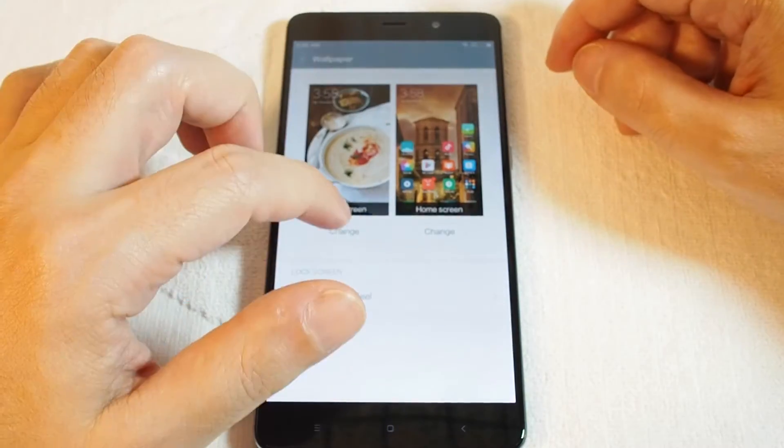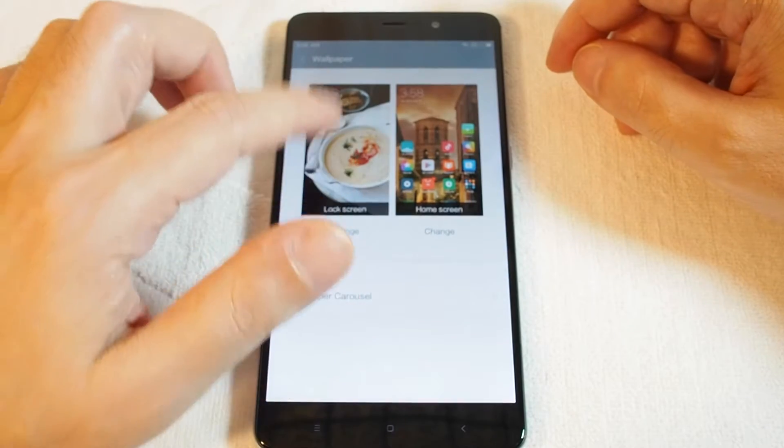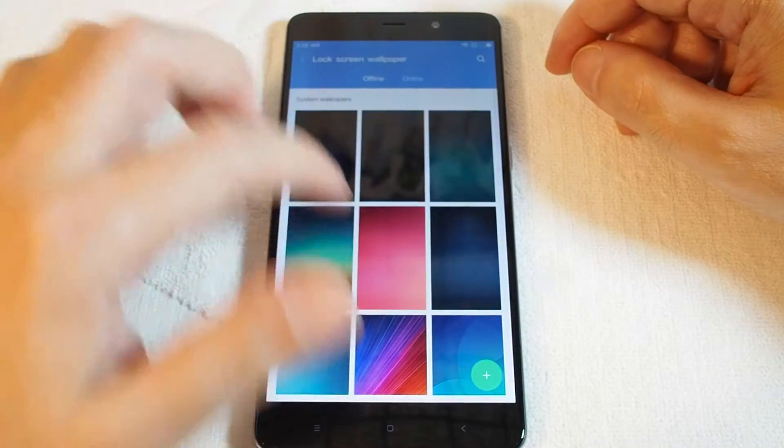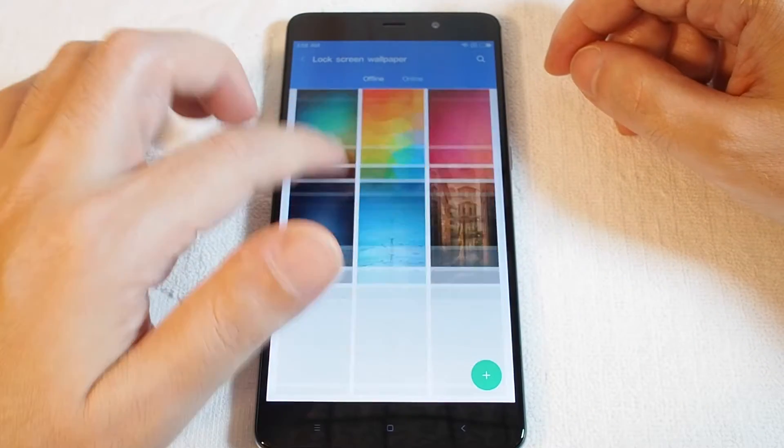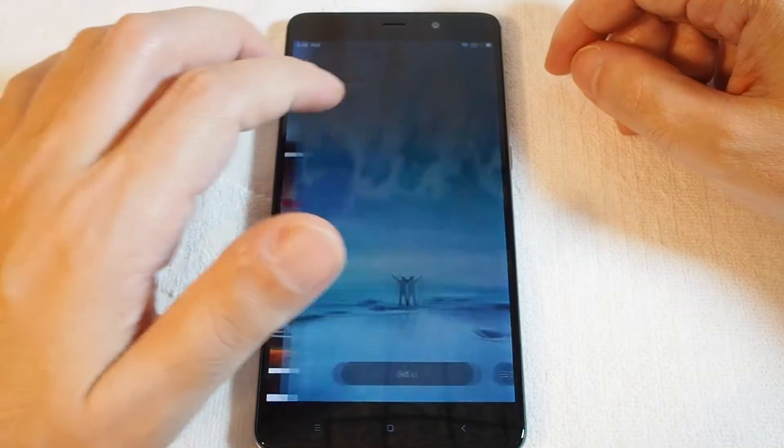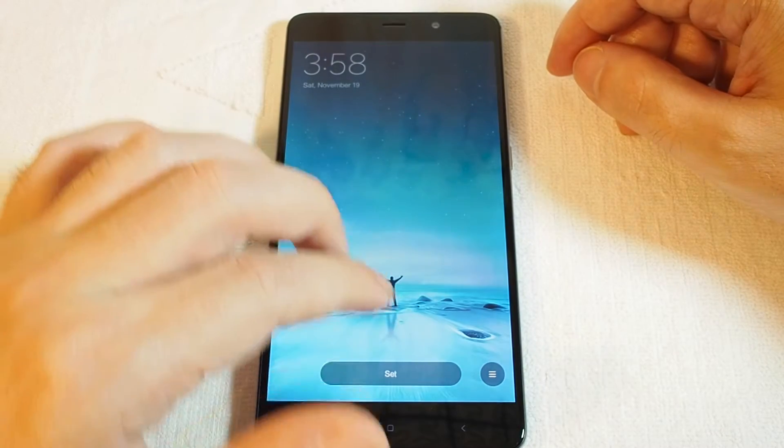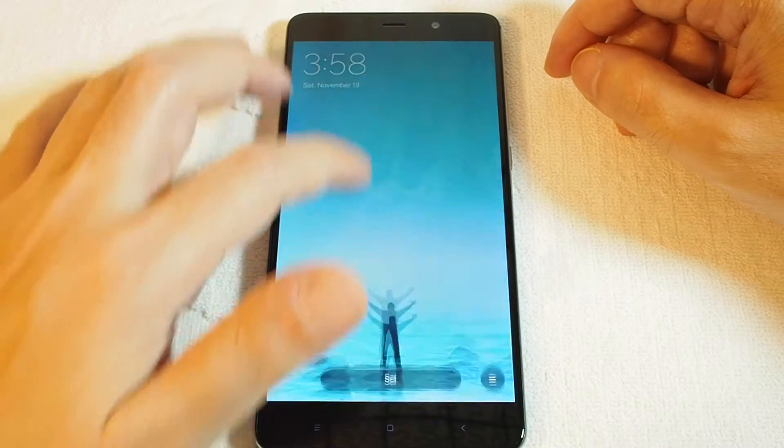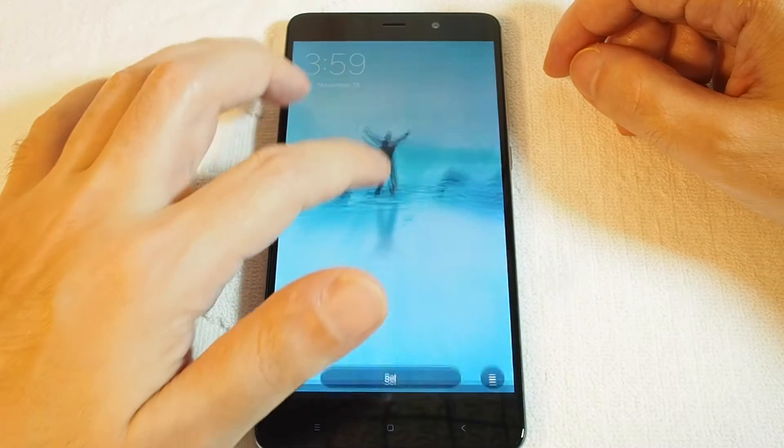And there we are. You can set a separate picture for your lock screen. Let's do this. Be sure to set it in there. Okay, and there you go.